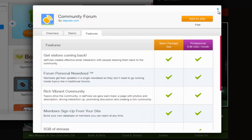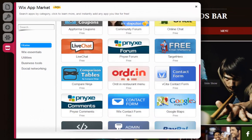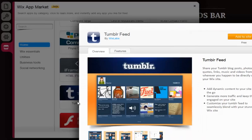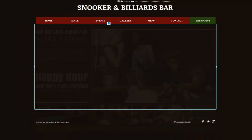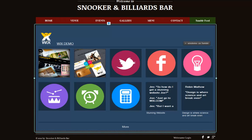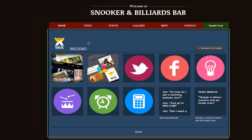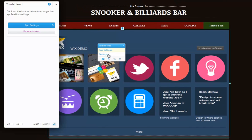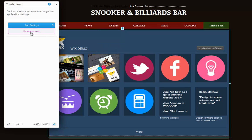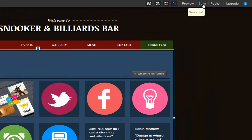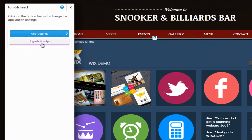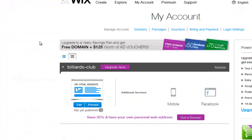Now let's upgrade our Tumblr app. First, you need to add your app to your site. Now click it and click Settings. You can see our Upgrade button here. Keep in mind you need to save your site before upgrading. Once you save, click Upgrade this app.